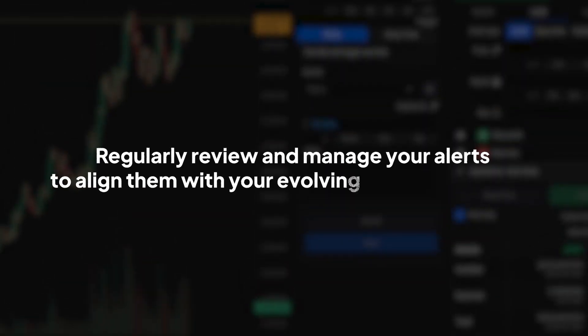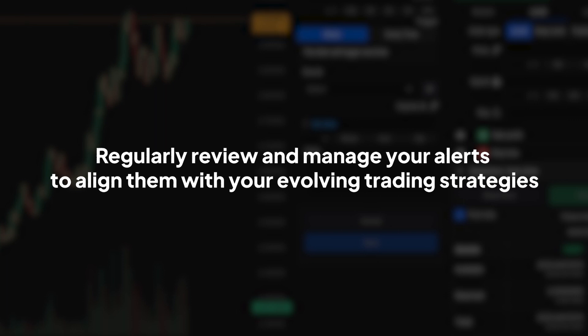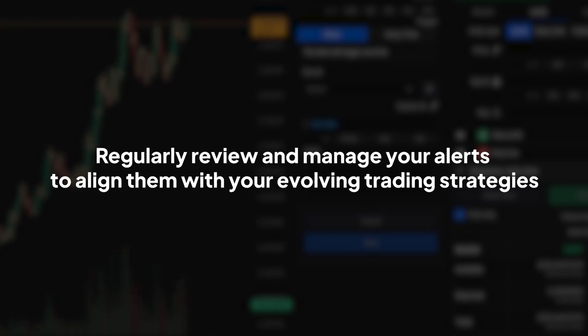Regularly review and manage your alerts to align them with your evolving trading strategies. This ensures you're always ready to act on the right opportunities at the right time.